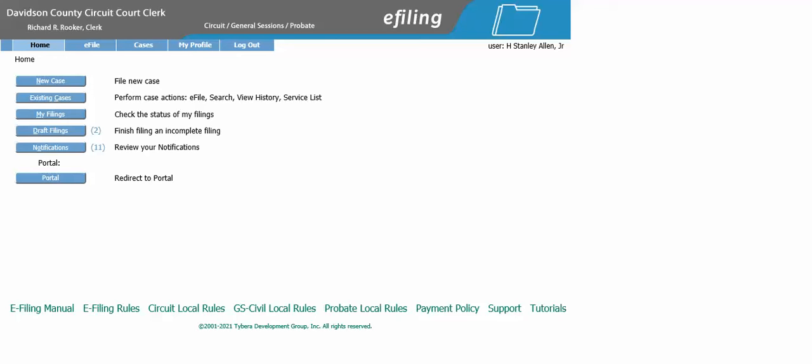How to e-file a judicial attachment. After you have logged into your account, from your home screen select existing cases.